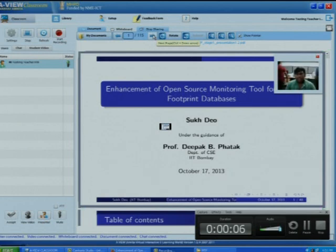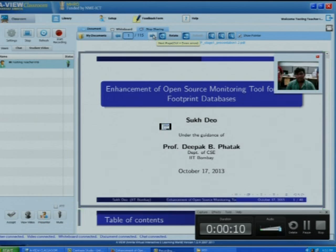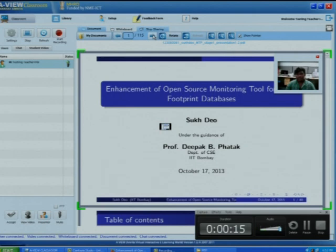Good evening sir. I am Sukhdev. My MTP topic is enhancement of open source monitoring tool for small footprint database.